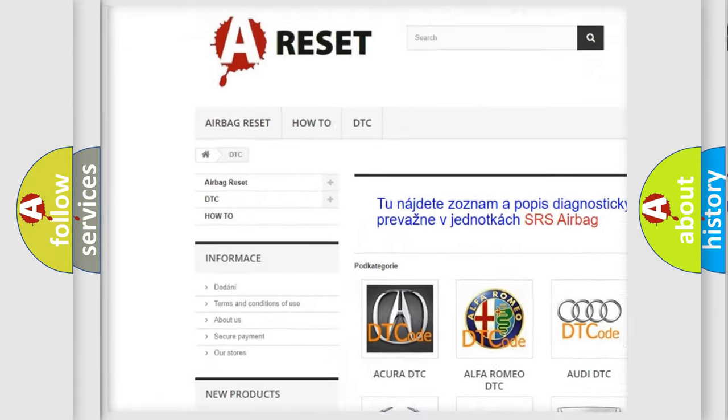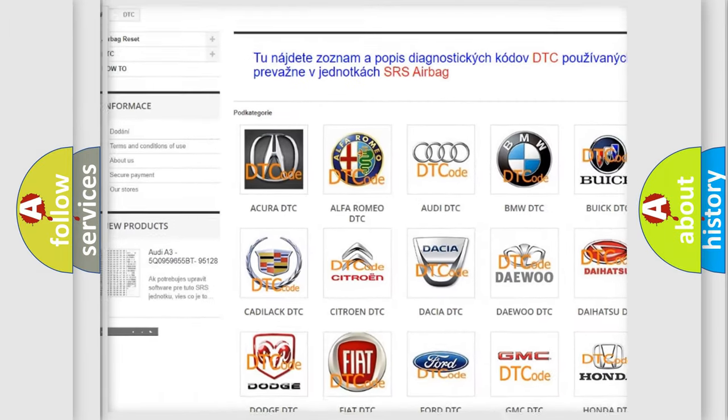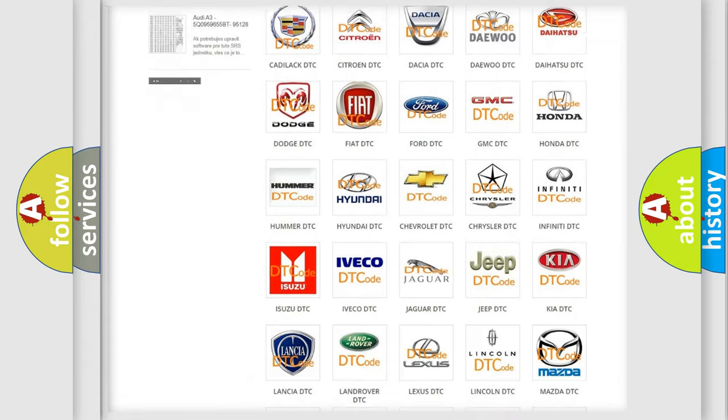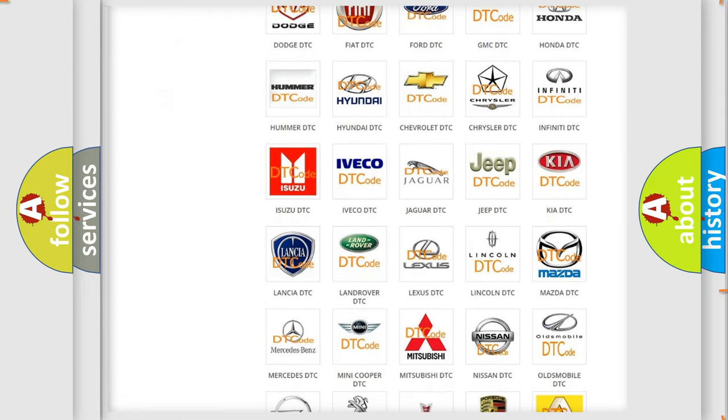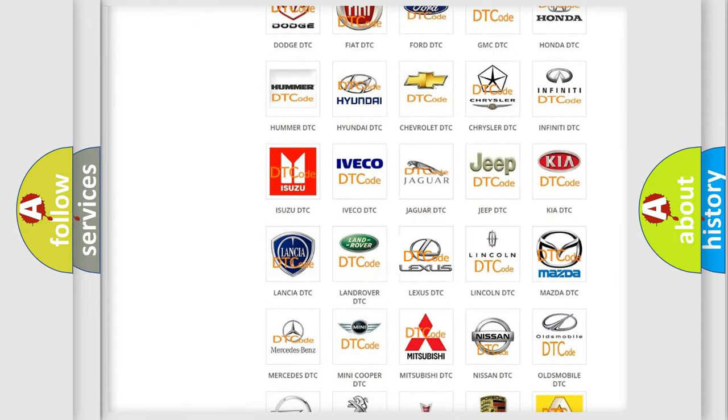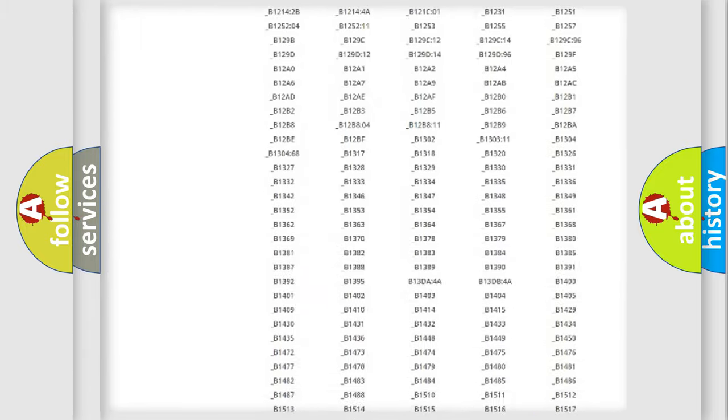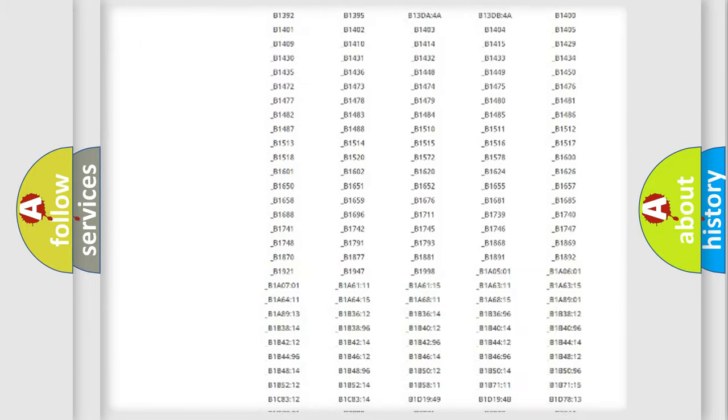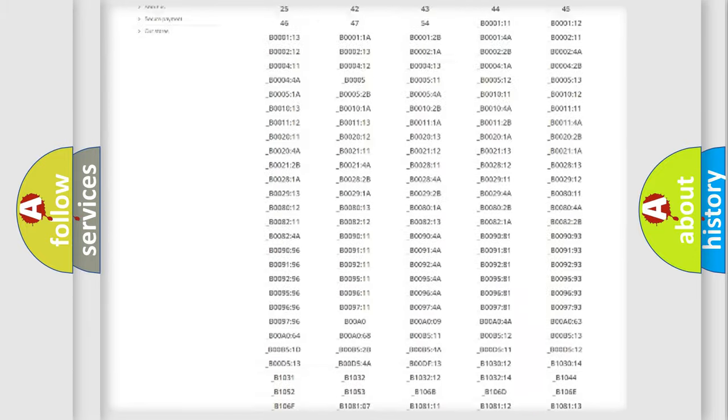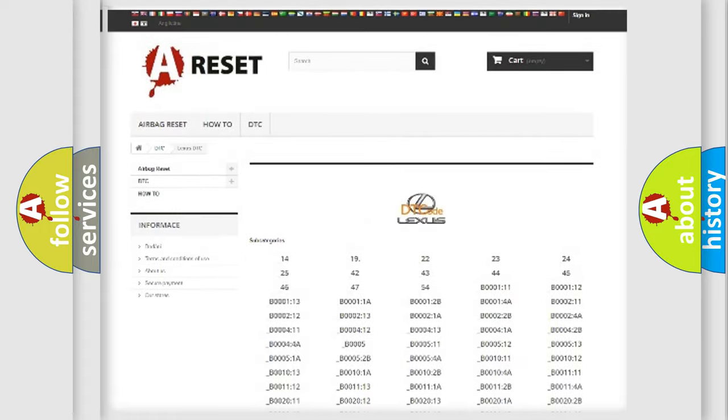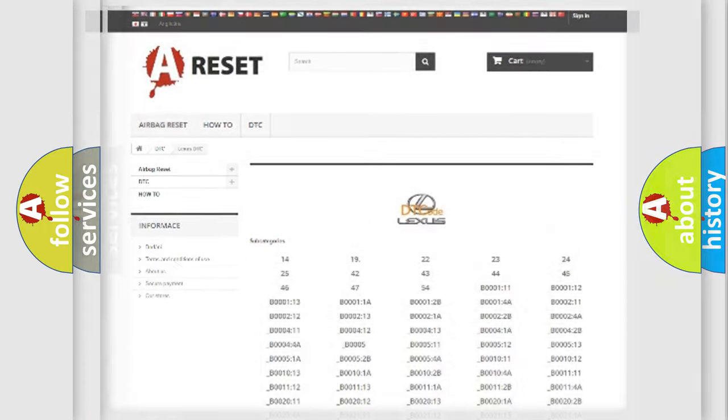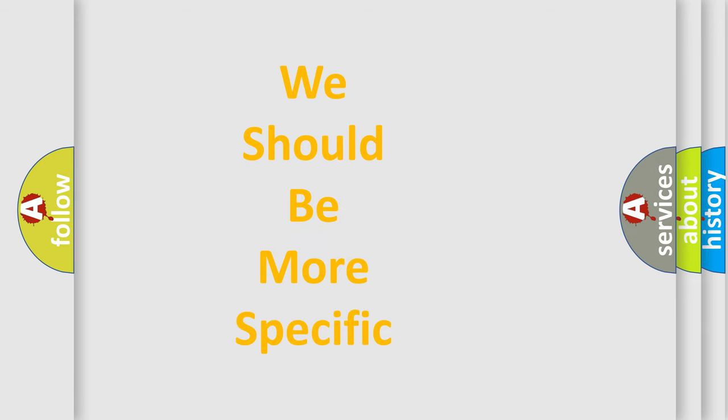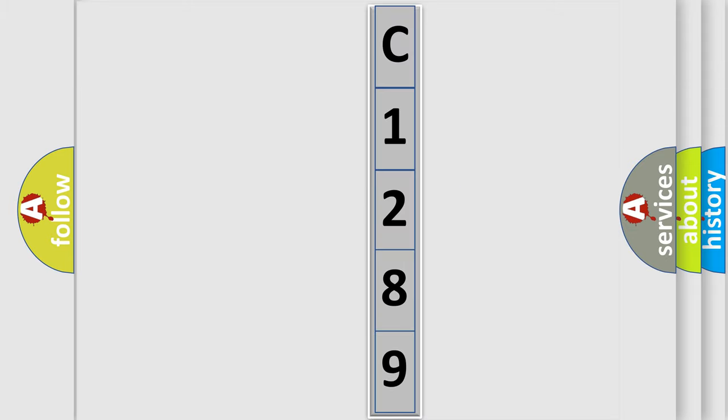Our website airbagreset.sk produces useful videos for you. You do not have to go through the OBD2 protocol anymore to know how to troubleshoot any car breakdown. You will find all the diagnostic codes that can be diagnosed in a car, Lexus vehicles, also many other useful things. The following demonstration will help you look into the world of software for car control units.